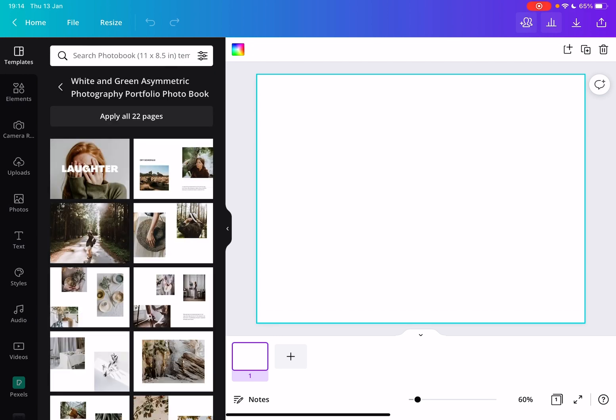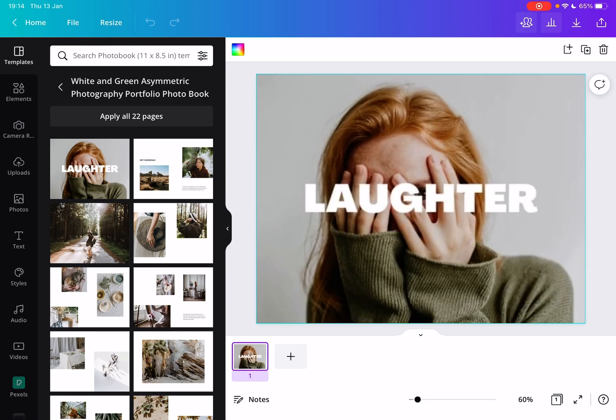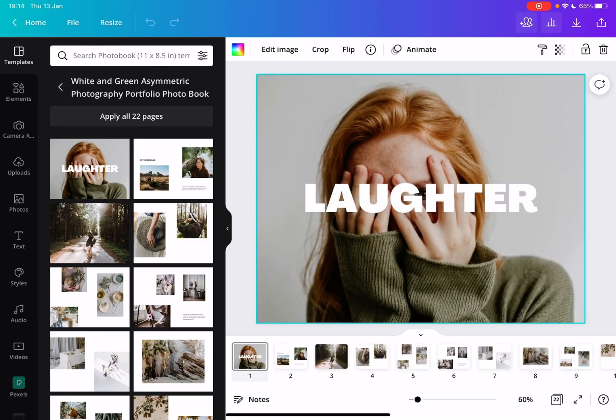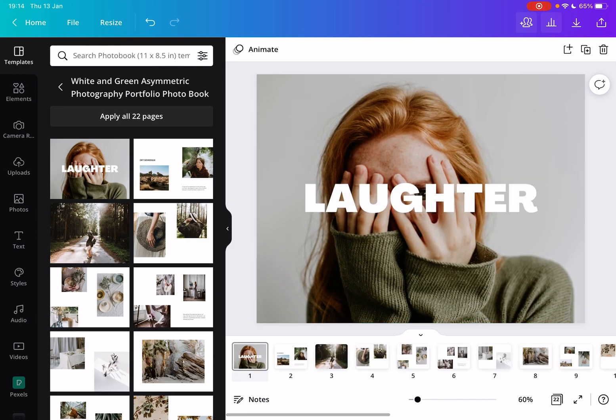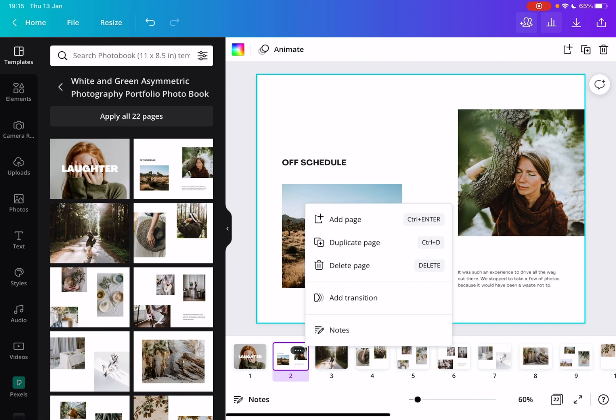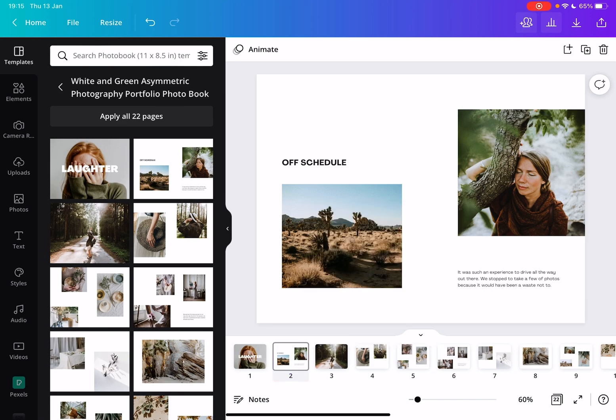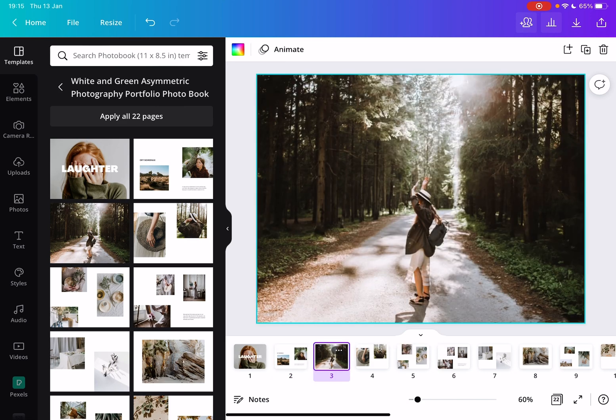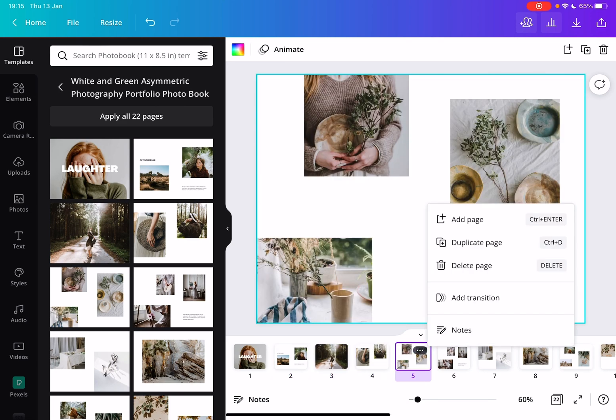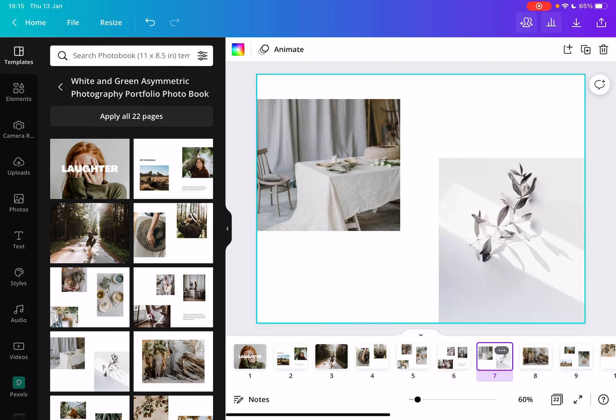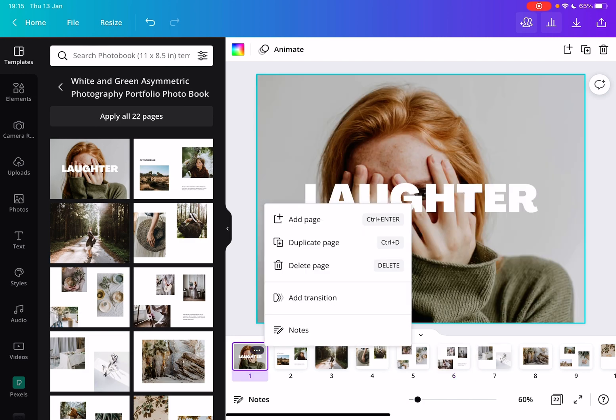To apply one of these templates, you just tap on apply all pages, and then your photo book is going to be ready. Here are all the pages, and from here you can customize it to the fullest extent.